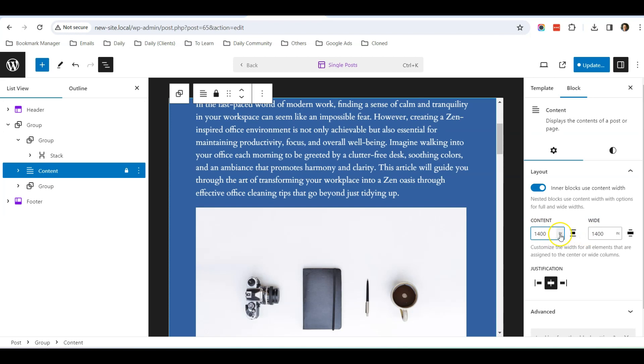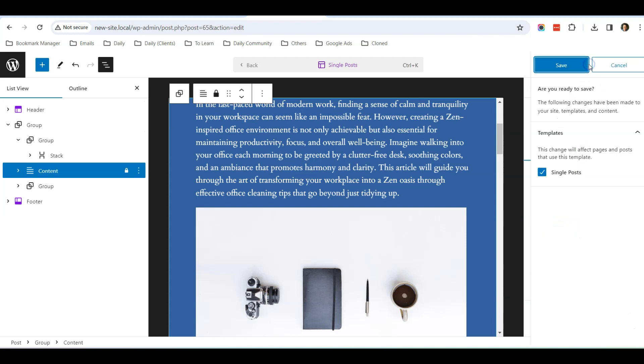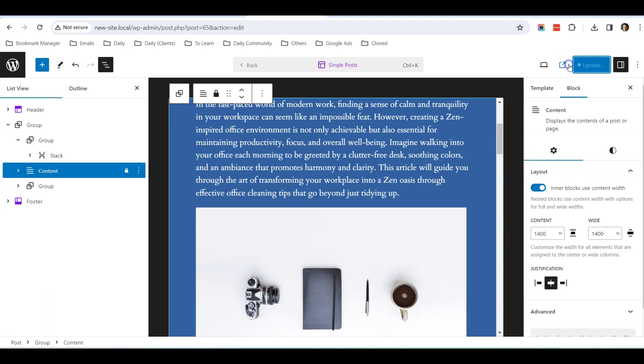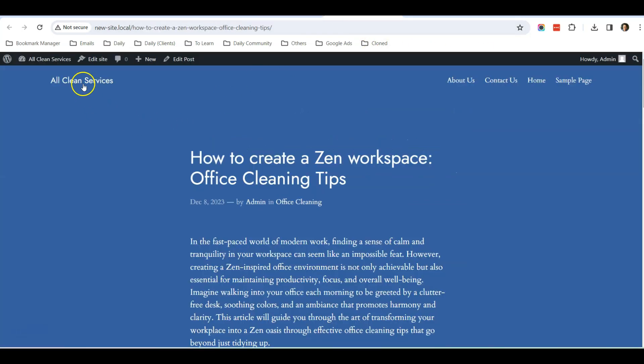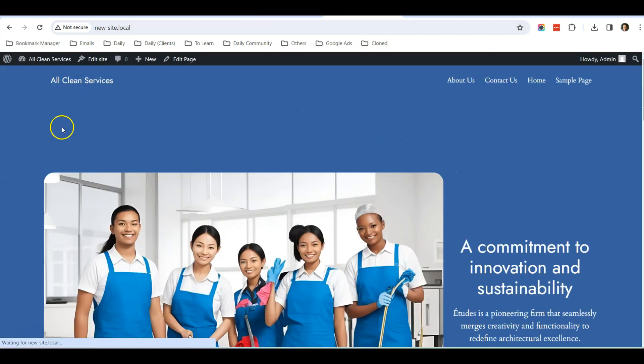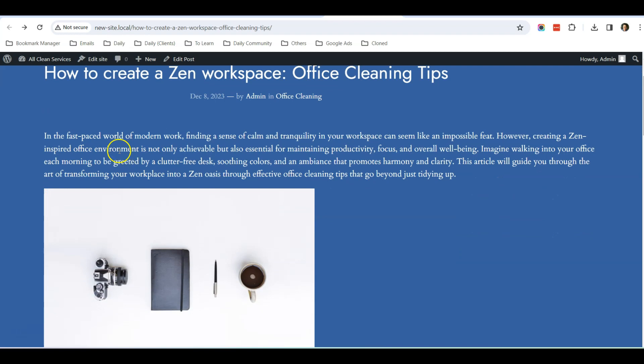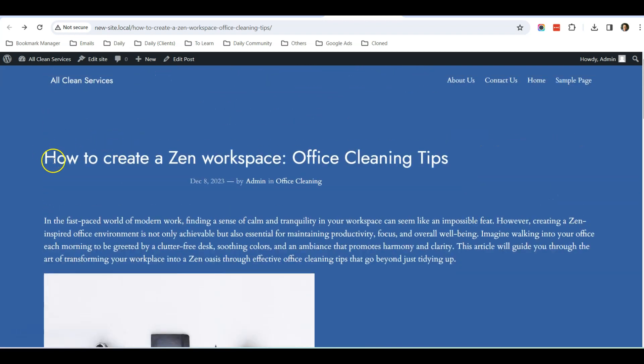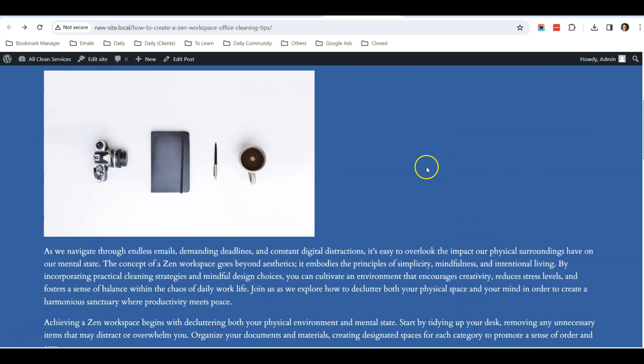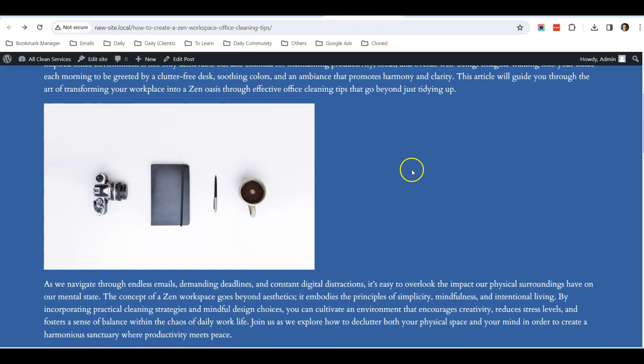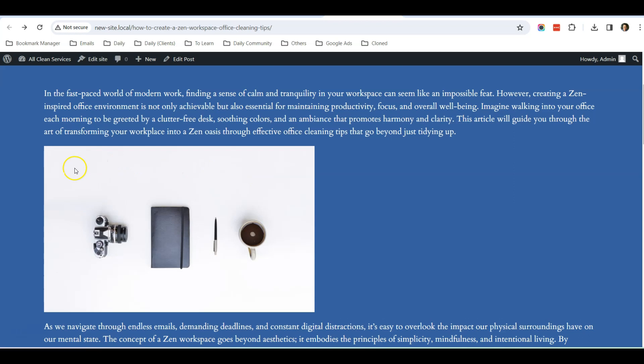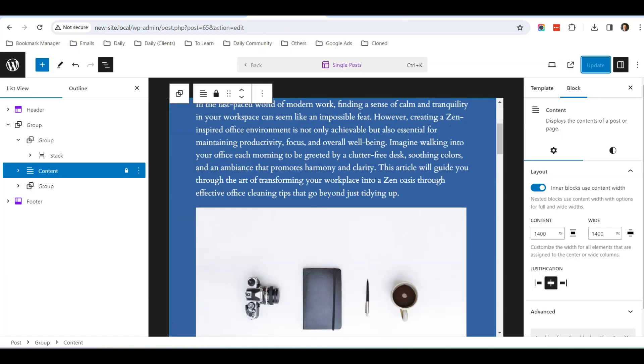Of course, you can extend to any number you want depending on your preference. So let's click Update, click Save, and go back to our website, take a look at the blog post. You can see that now the width has expanded.